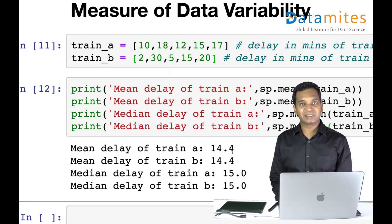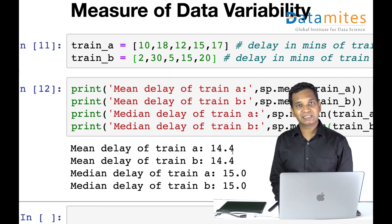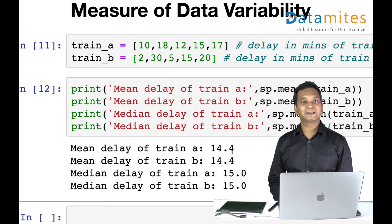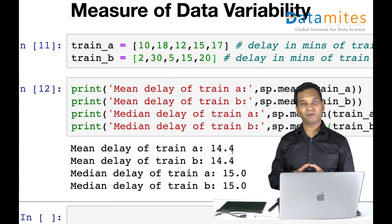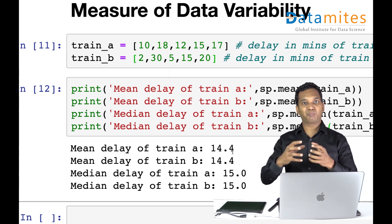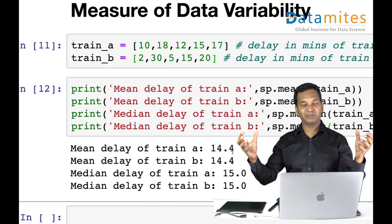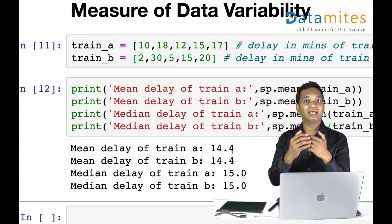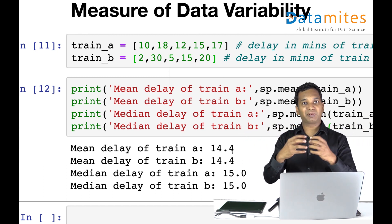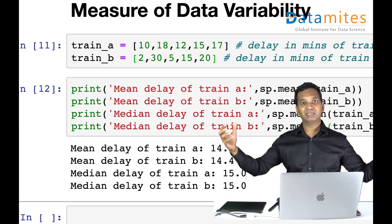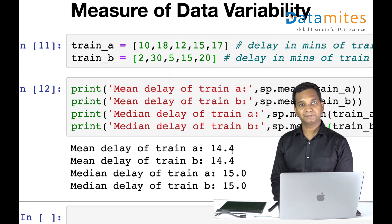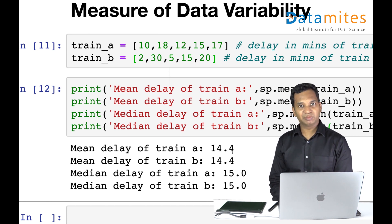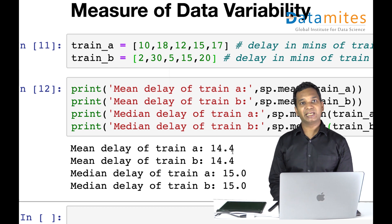Whereas Train B is inconsistent — it could come just two minutes late or be delayed by 30 minutes. The data is far away from the mean. Train B is not predictable. This means the data has a different variability. Variability is a measure of how the data is spread around your mean: less spread means less variability; more spread means higher variability.